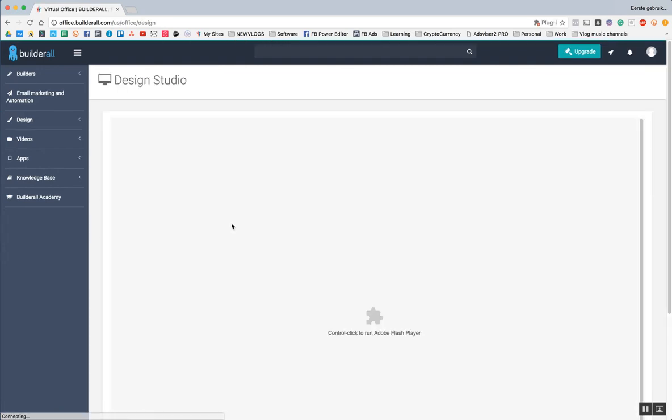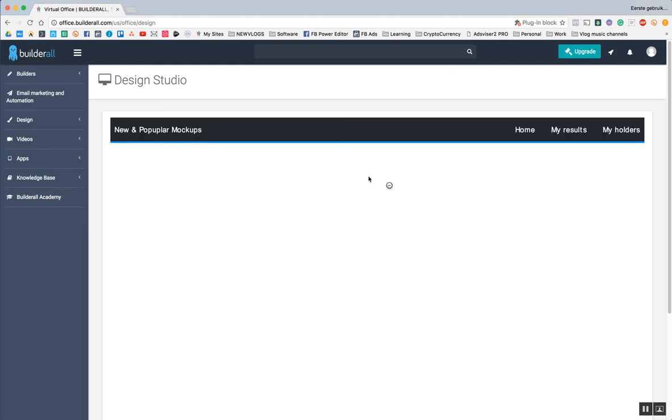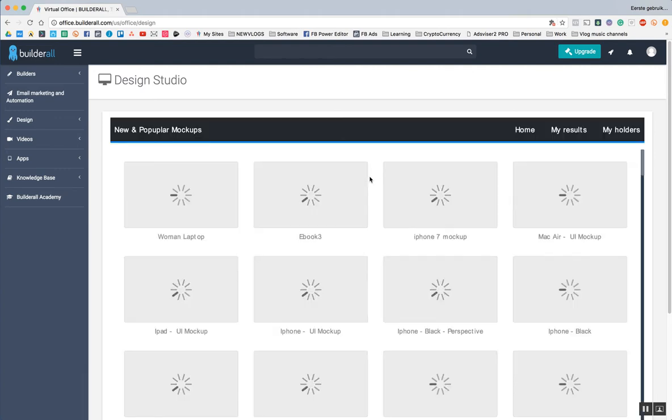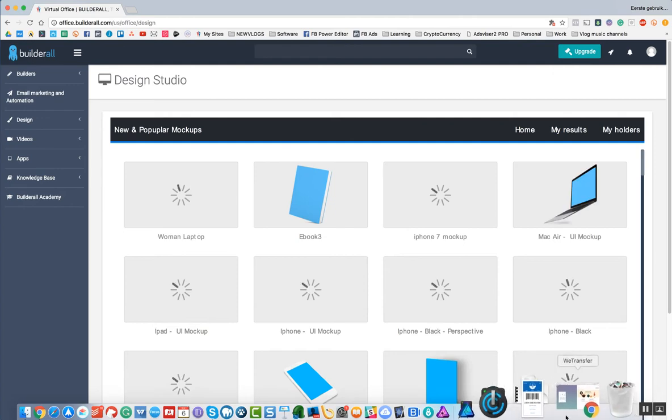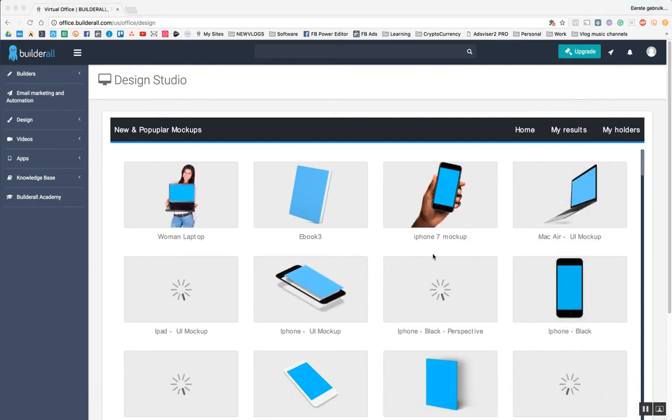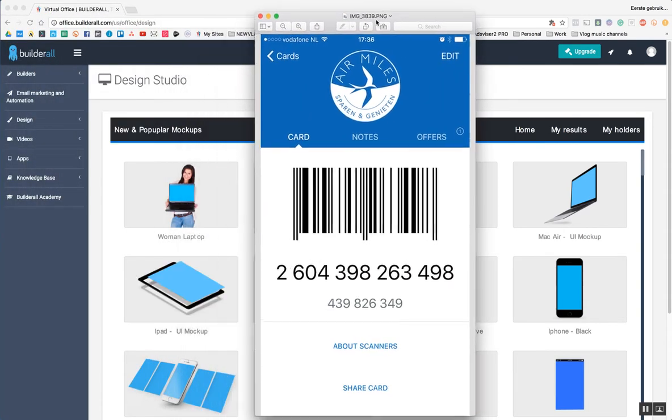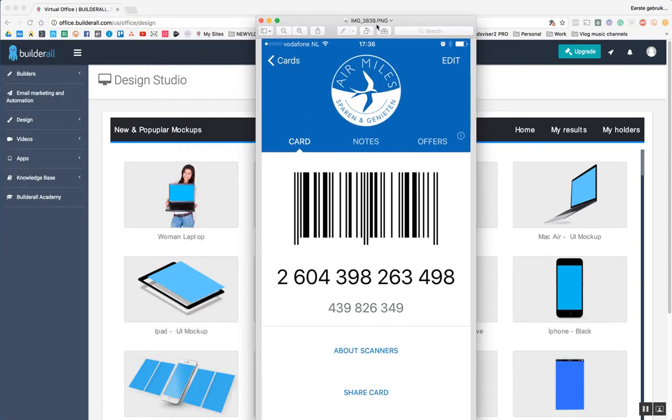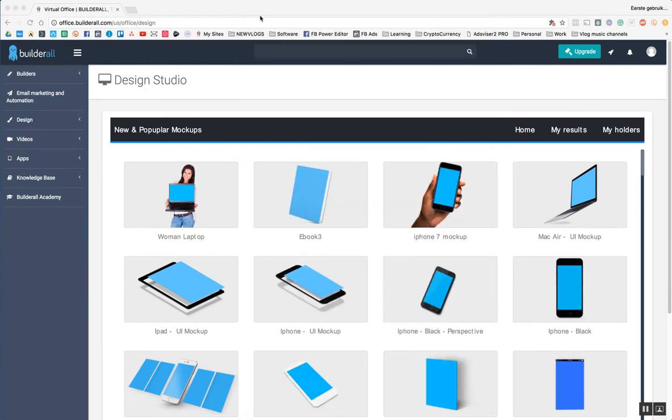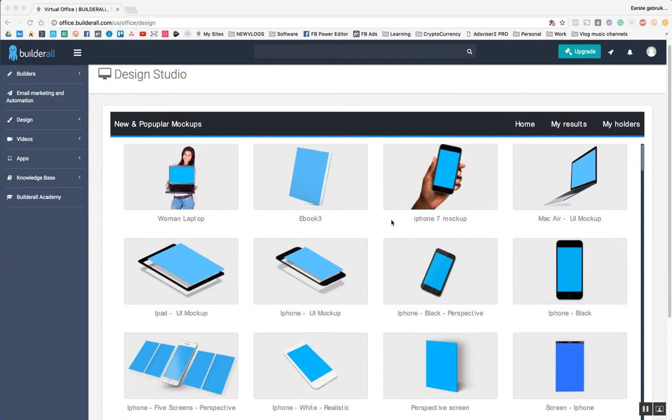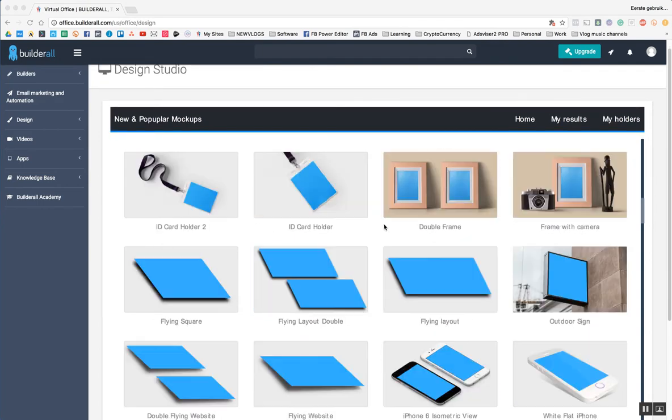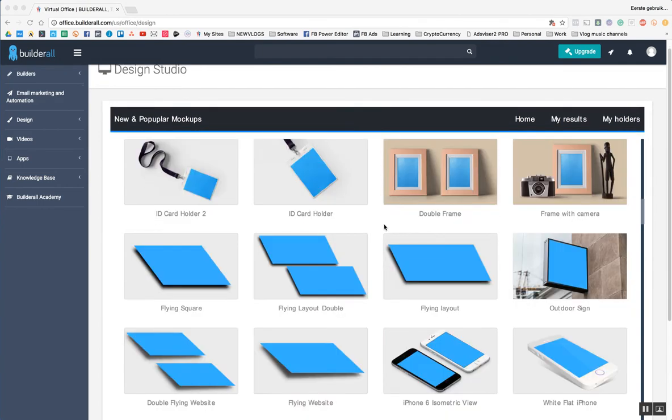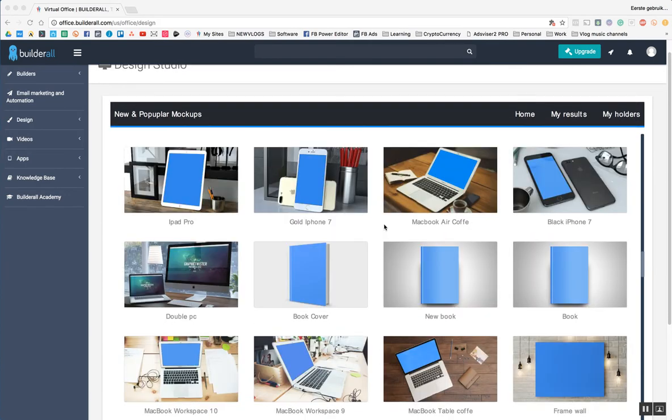With the design studio, what you can do is you can create mock-ups. And what I'm going to do now is I took a screenshot from my phone that you can see over here, and I sent it to my computer. So what I'm going to do now is I am going to try to promote my app.